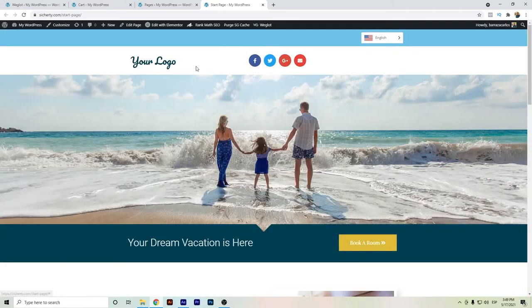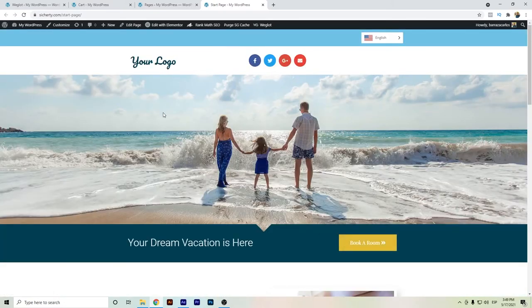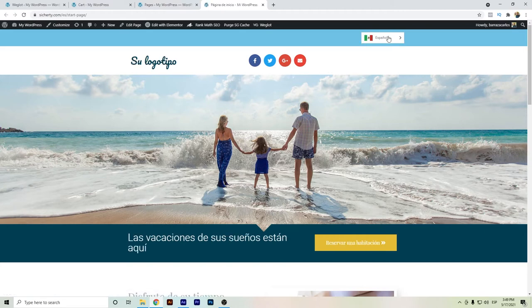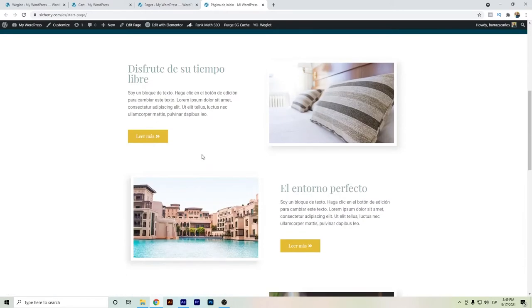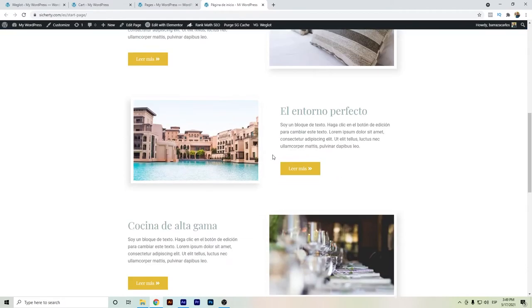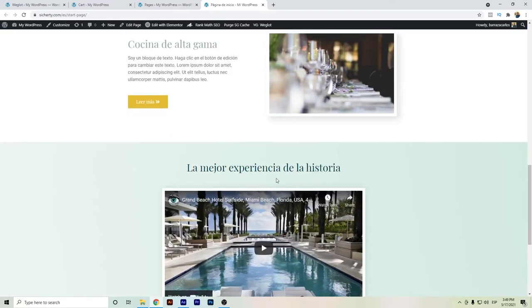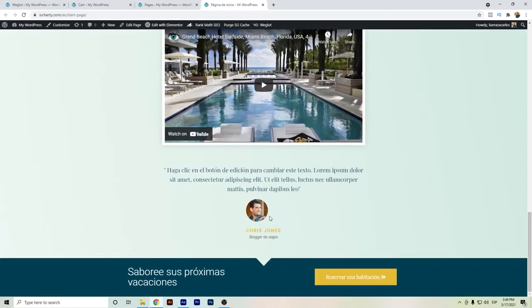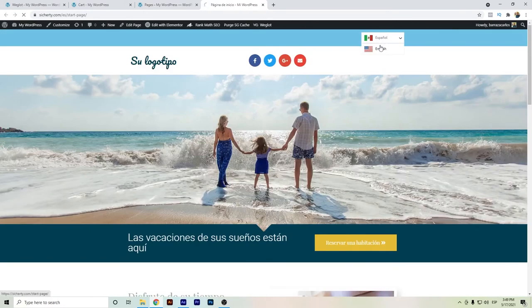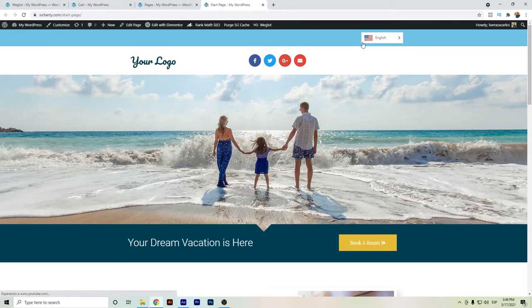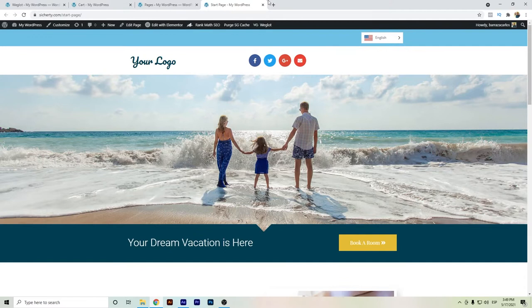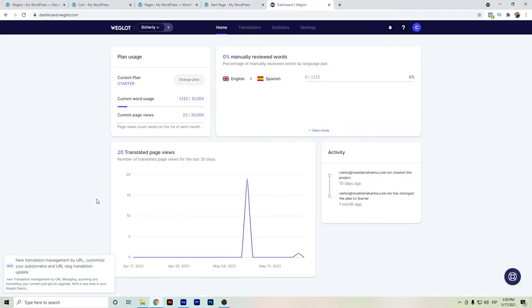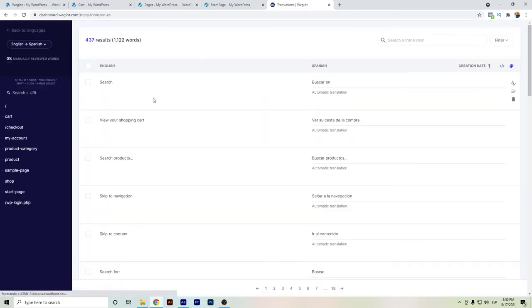Here I have my basic Elementor page. The thing that you must know is that you don't have to really worry about the translations. For example, here I already have the English version. If we go here and change, you don't have to worry about spending time on translating your website.